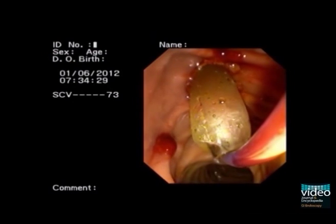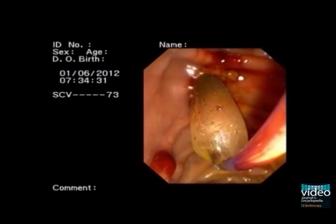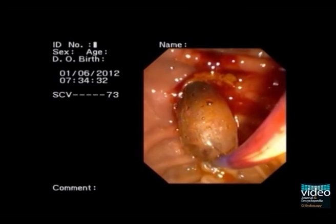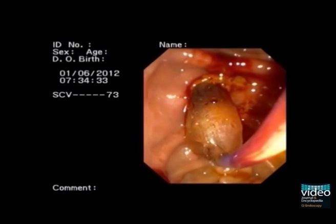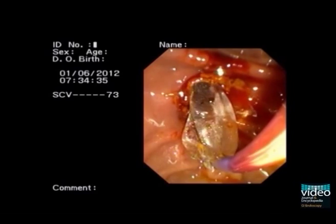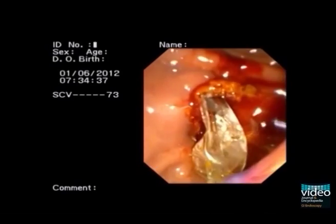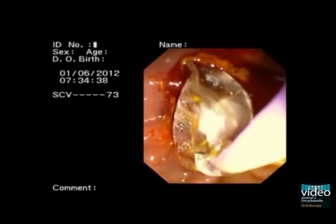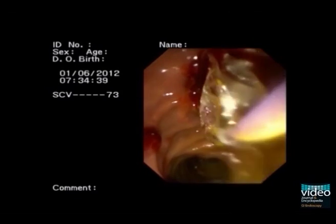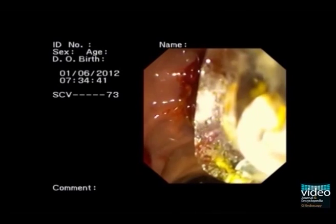Deflation of the balloon. A small amount of blood oozing hemorrhage is noted.